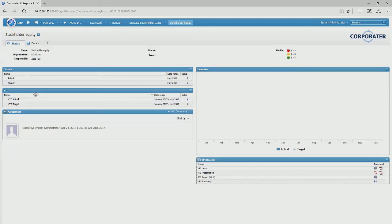But this doesn't look very complete right now, so let's add some random values so that we can see the charts and graphs light up with data.